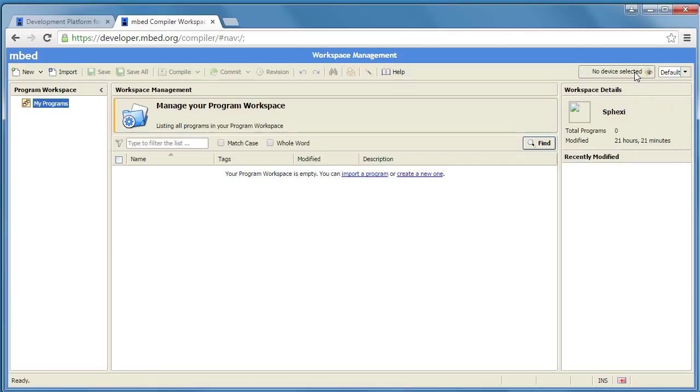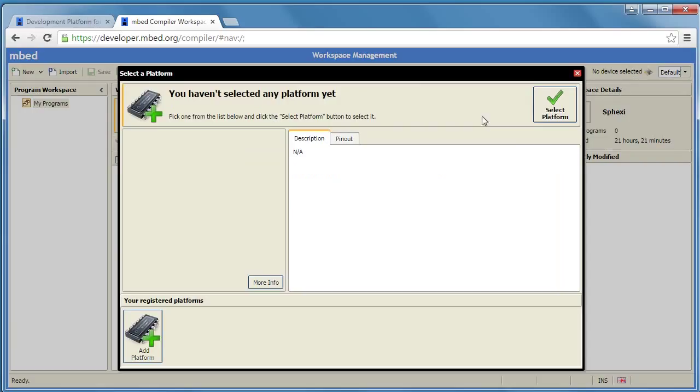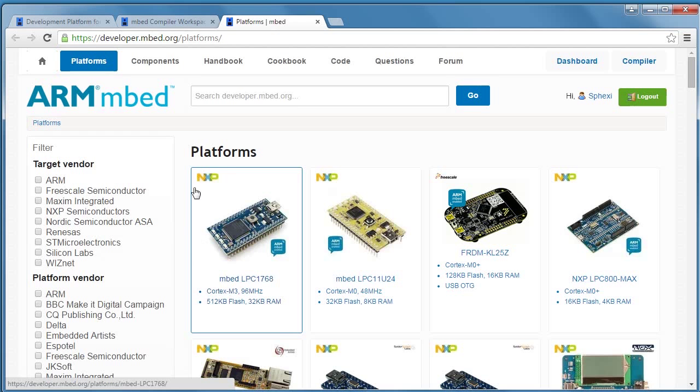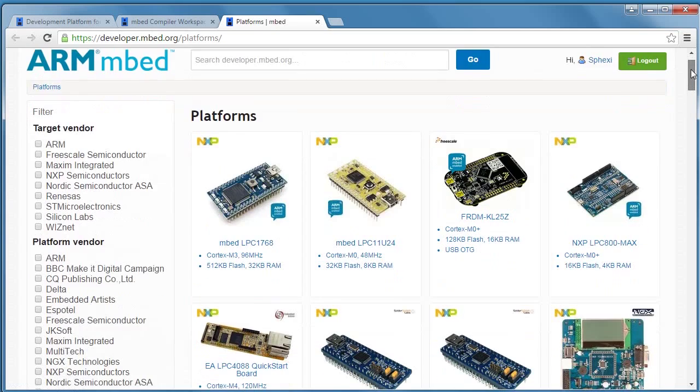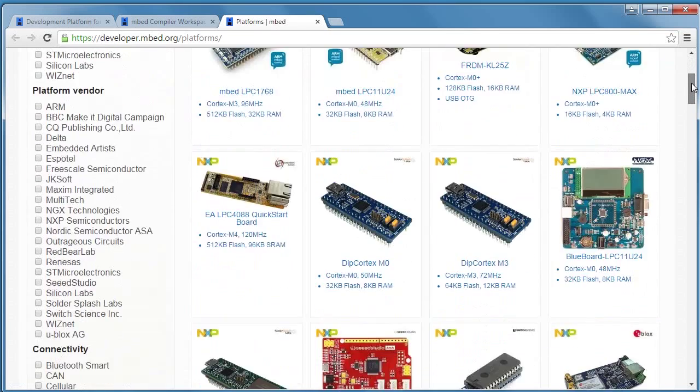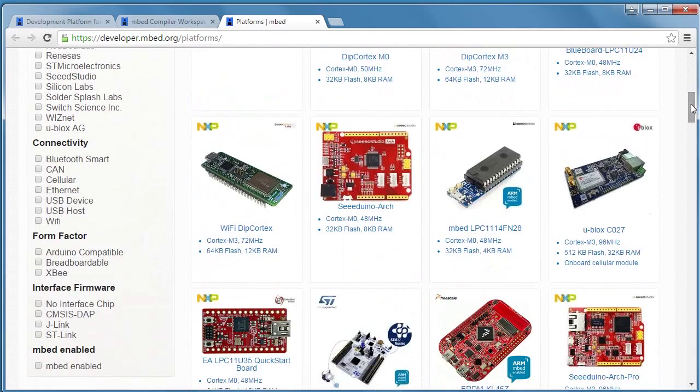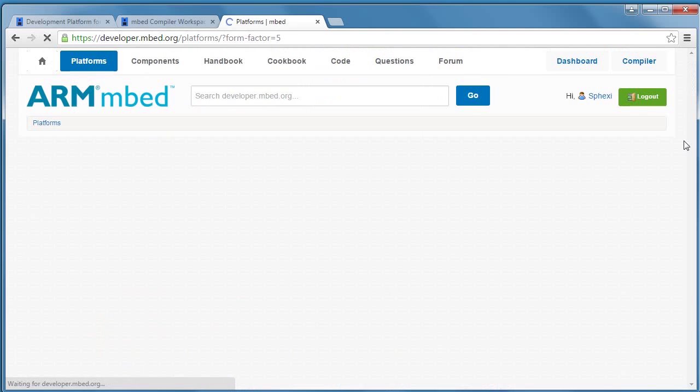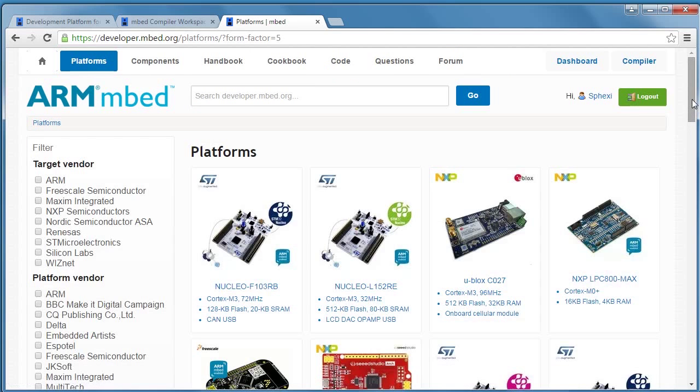I happen to have a STMicro Nucleo 401 here that I'm going to use. So what we're going to do is click on that and then we're going to add a platform by clicking on the Add Platform button. It's going to open a browser page into Embed's website and what we need to do is go down and click on Arduino Compatible Form Factor. There's a lot of other filters you can use but this is the important one.